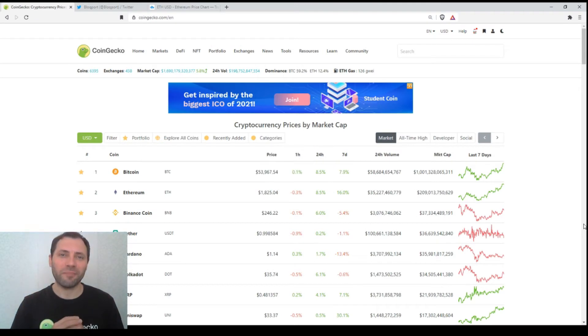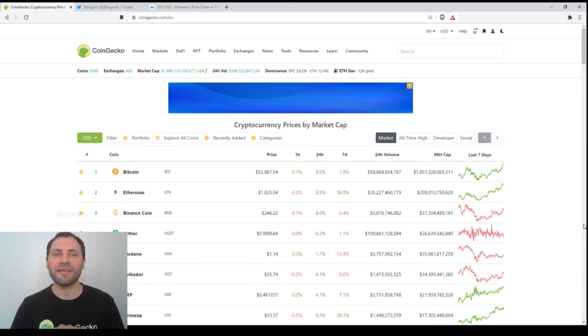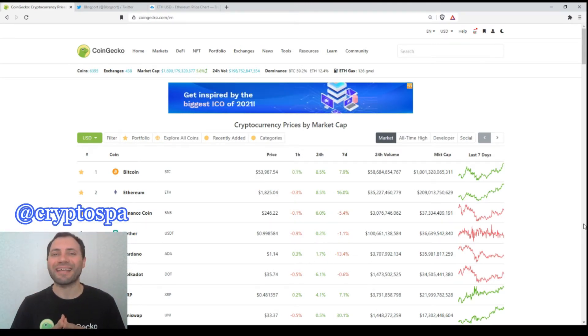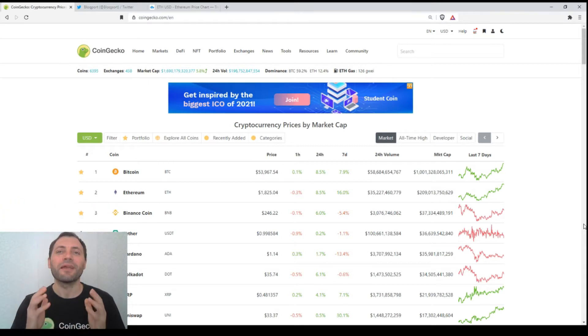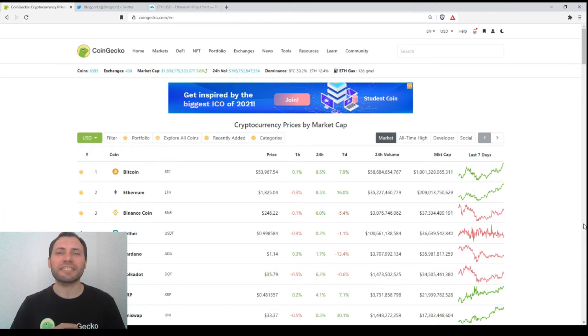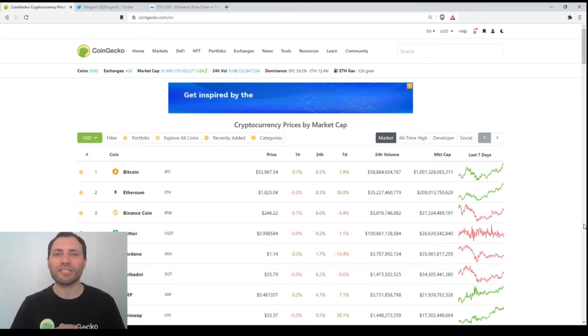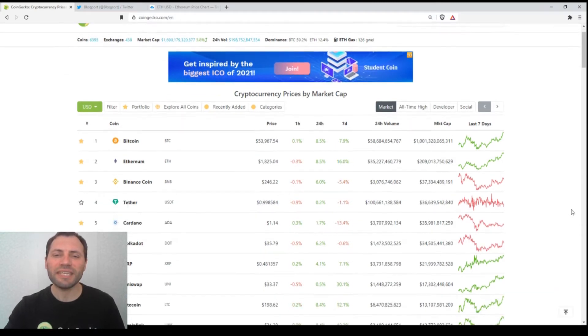Hello beautiful blockchain people, that's me again at Cryptospa. This is my next cryptocurrency market overview, so let's start. Let's have a look at the prices of the major cryptocurrencies according to the site of CoinGecko.